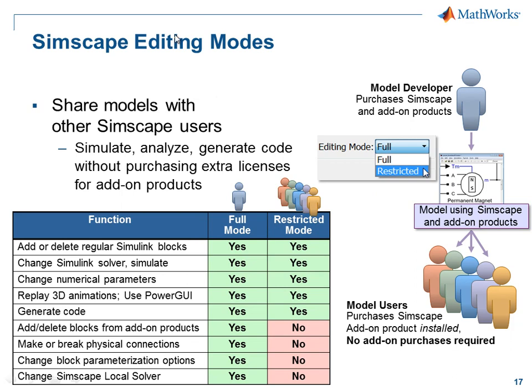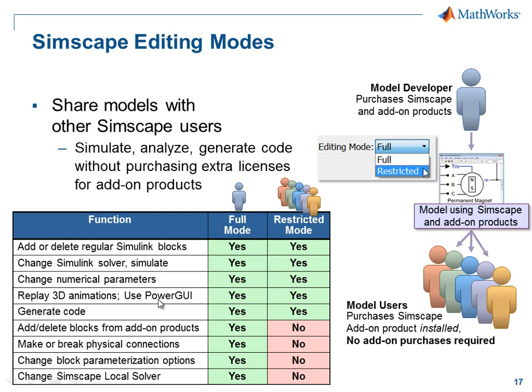This table shows you some of the things that you can do in full mode, where you have both the license for Simscape and the add-on product, and in restricted mode. In restricted mode you can still do all of your regular changes to Simulink blocks, you can change the solver, but you can also, in the Simscape blocks, change numerical parameters, replay the 3D animations from SimMechanics and use analyses in the PowerGUI from SimPowerSystems, and you can generate code. So there's quite a bit you can do even in restricted mode.